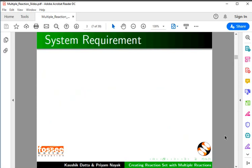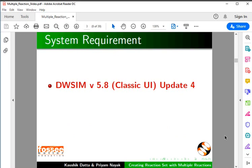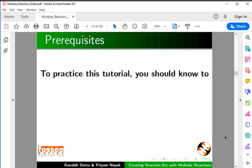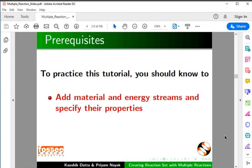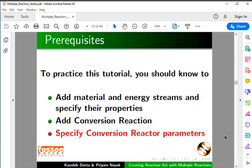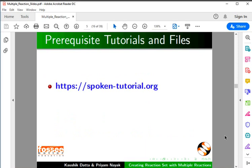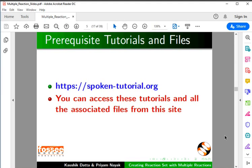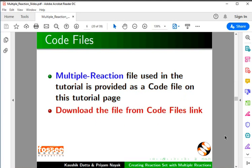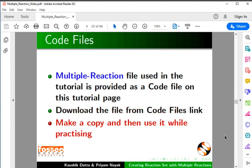To record this tutorial, I am using DWSIM 5.8 Classic UI Update 4 and Windows 10 OS. The process demonstrated is identical on other OS also, such as Linux, Mac OS X, or FOSI OS on ARM. To practice this tutorial, you should know how to add material and energy streams, specify their properties, add a Conversion Reaction, and specify Conversion Reactor parameters. The pre-requisite tutorials are mentioned on our website. The Multiple Reaction file used in this tutorial is provided as a code file on the tutorial page. Download the file from the Code Files link, make a copy, and then use it while practicing.